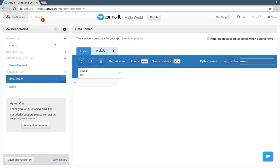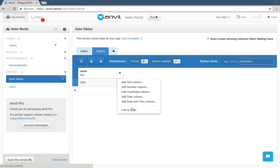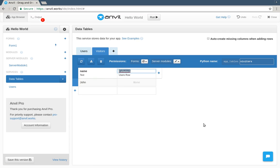For every visitor we record, we can store the user who was logged in when that name was entered. We want to show the login form when the app opens, so let's go to our page.